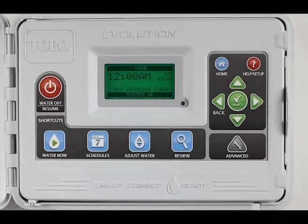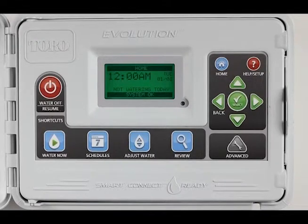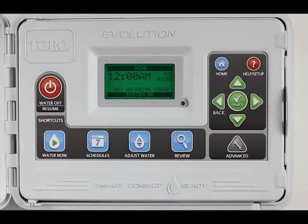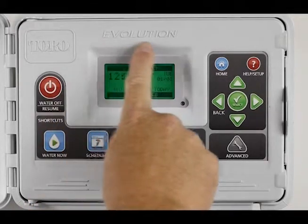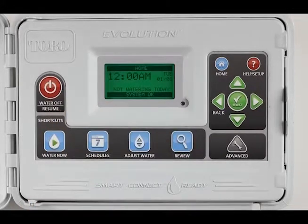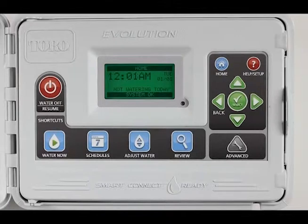Hi, this is Steve with Concert Tutorials. Today we're going to look at some short videos on how to make some quick changes on the Toro Evolution Controller. Set Time and Date.